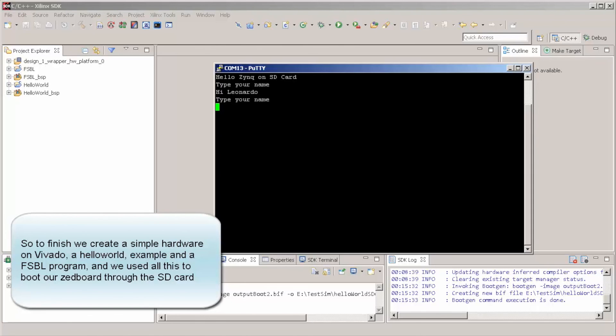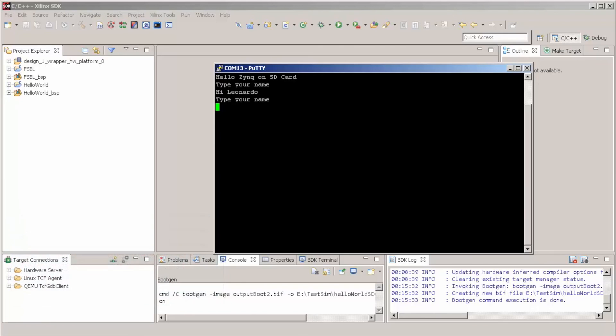And we created a simple hello world program that we compiled. And the output of this hello world is a .elf file. Then, we created using the Xilinx SDK template, a first-stage bootloader. And we use another tool in Xilinx SDK that creates a kind of image that you copy in your SD card to load a program in the Zynq.